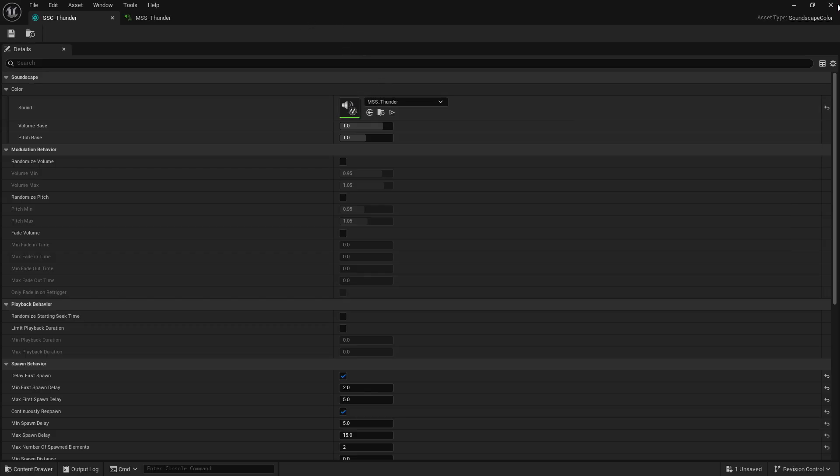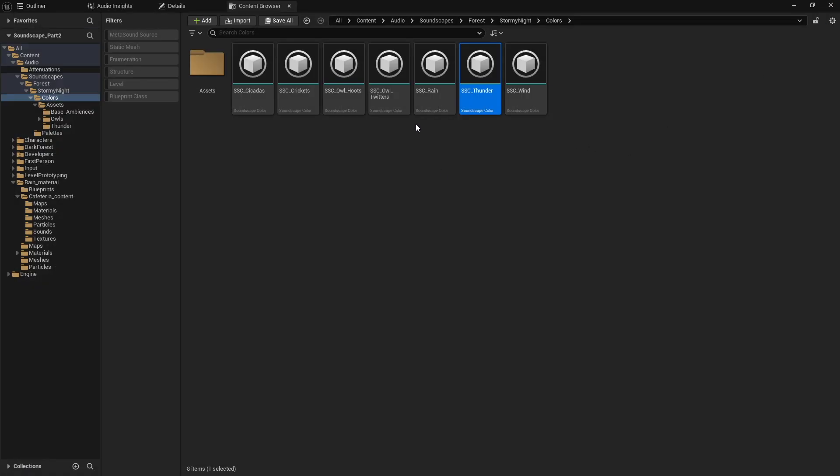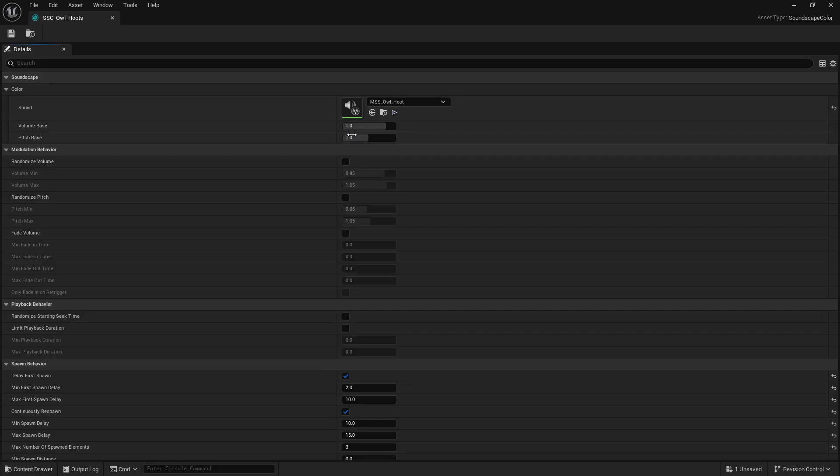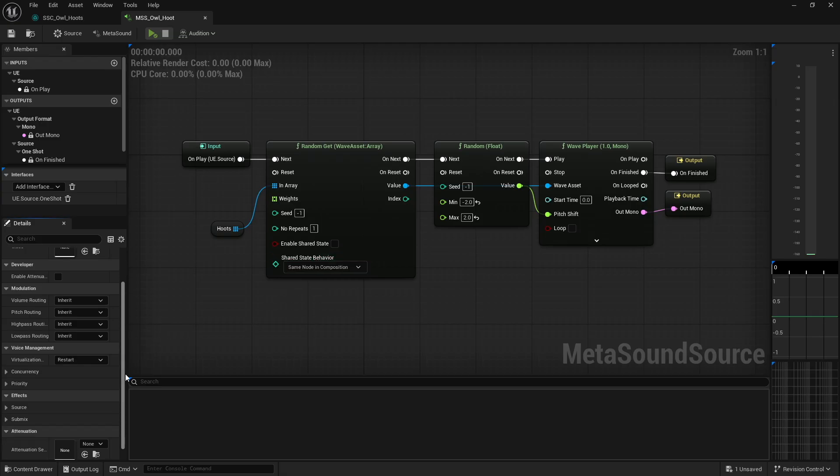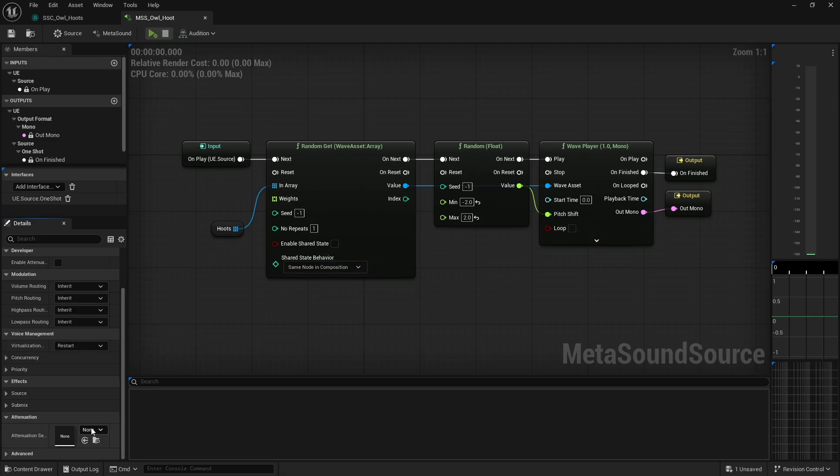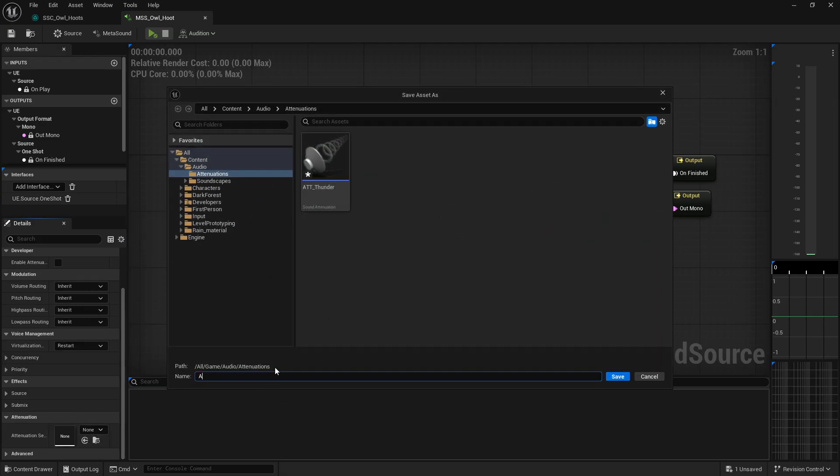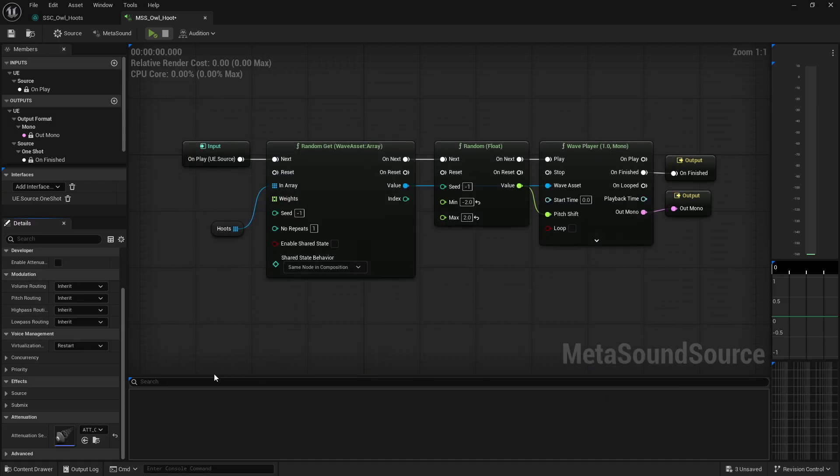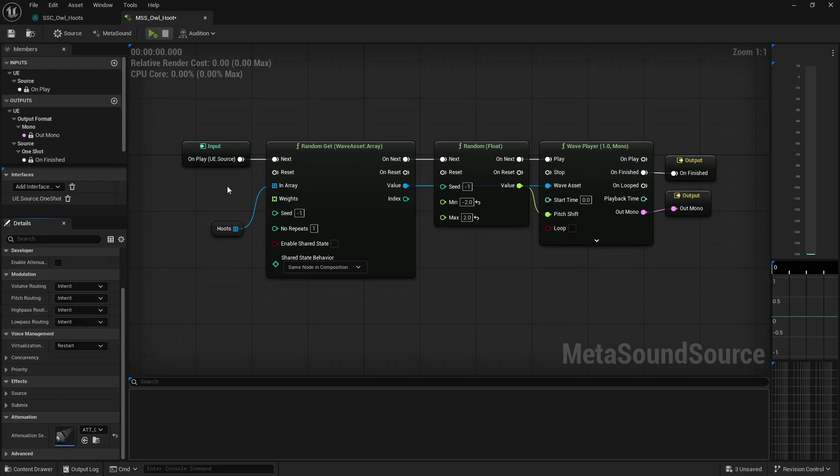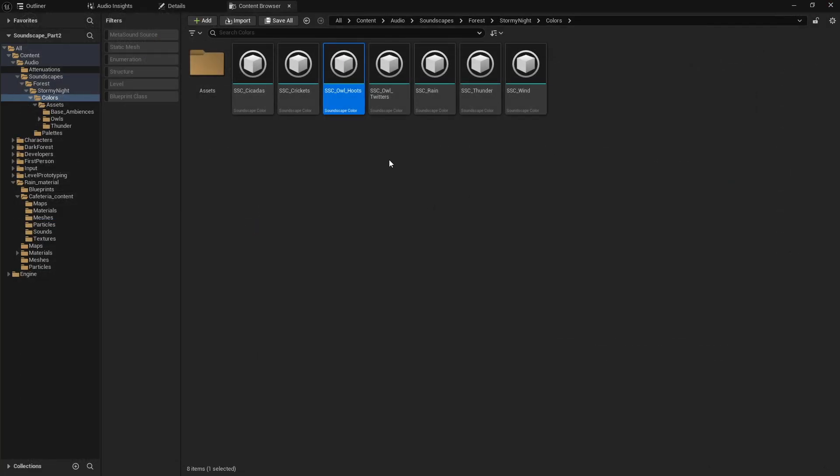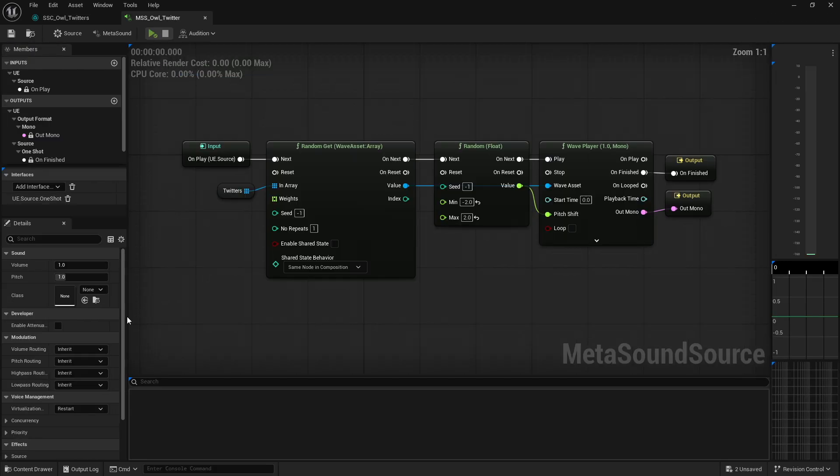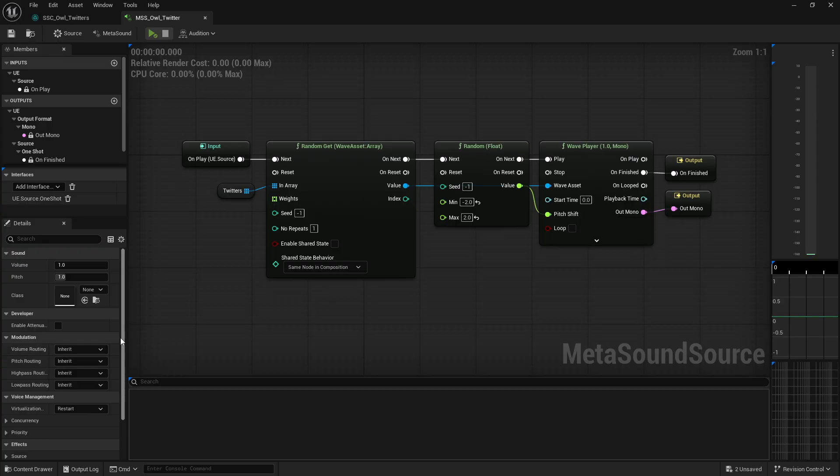We can do the exact same thing for our owls. We'll have to open up the owl metasound and create another attenuation. I'll call this att_owls. Because I'm using default settings, technically I could have just used the thunder attenuation, but I want to show you there is a difference. That was specifically for the owl hoot.